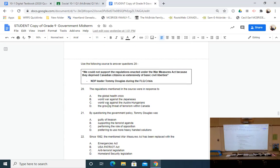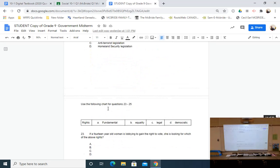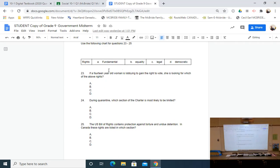We also looked at the FLQ Crisis, the Emergencies Act, the War Measures Act, the USA PATRIOT Act, and Homeland Security — all pieces of legislation that are part of that struggle between freedom and control. There's a quote from NDP leader Tommy Douglas during the FLQ Crisis showing his response to what extent the War Measures Act was needed, and I want you to use that quote to apply the language and scenarios we talked about in class. Finally, there's more matching — fundamental, equality, legal, and democratic rights. Just knowing those four types of rights can get you around 20% of the exam, so that's a simple win.